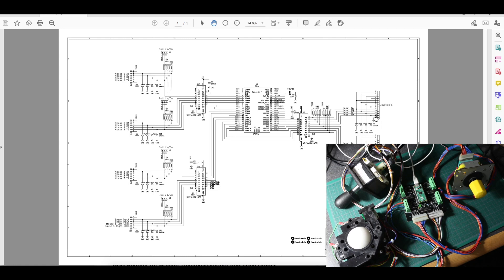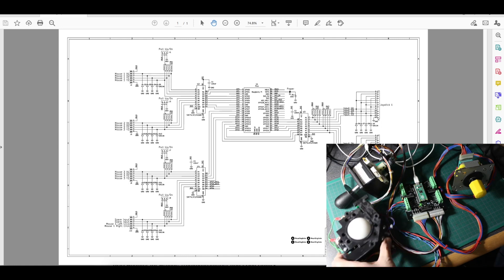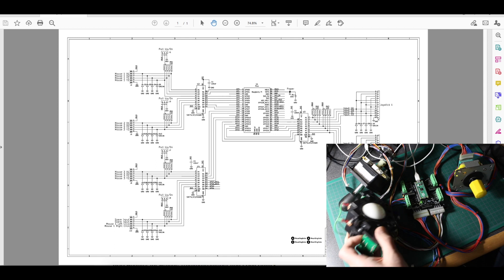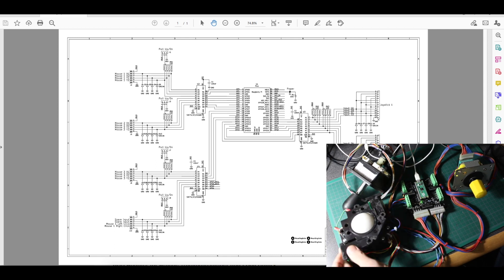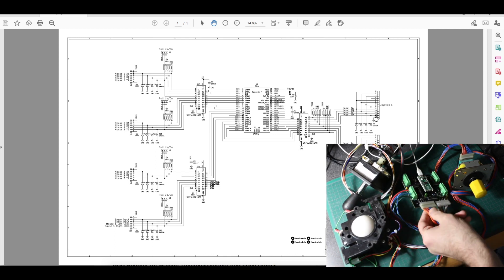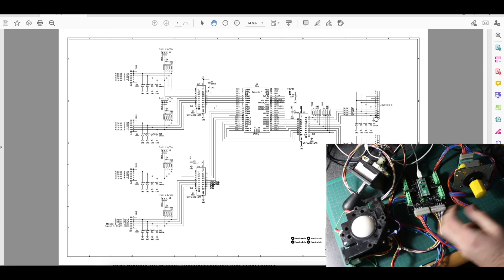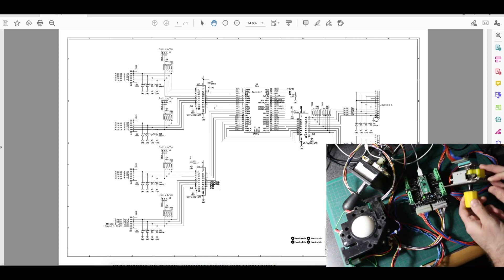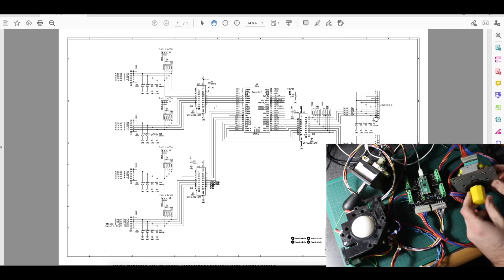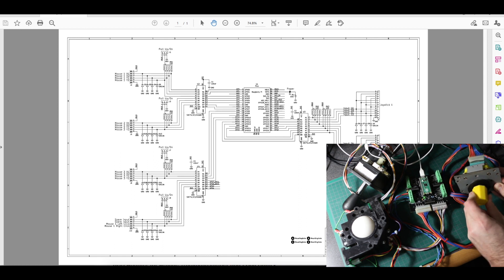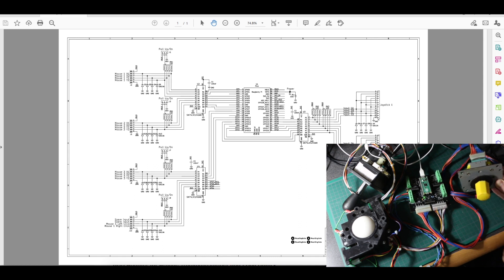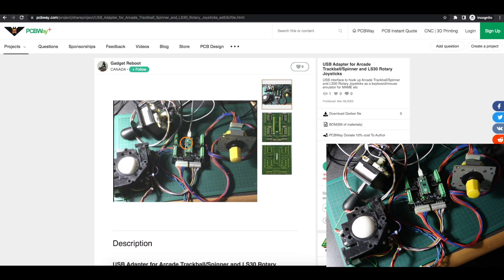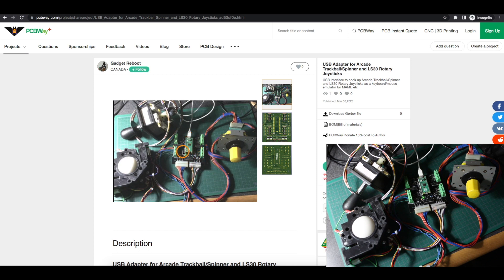I'm working on a Raspberry Pi Pico based interface to hook up arcade trackballs and the 13-pin connector on the special rotary joysticks. The Raspberry Pi Pico CircuitPython code is still being developed, but the hardware part is very straightforward so I made a PCB with today's sponsor, PCBWay.